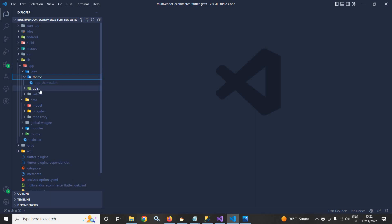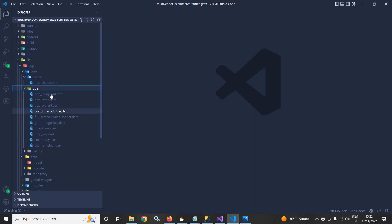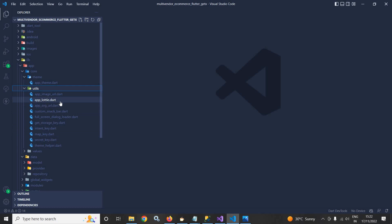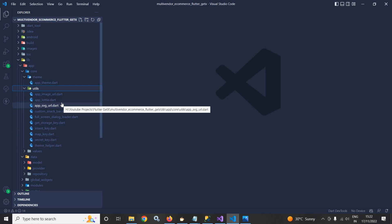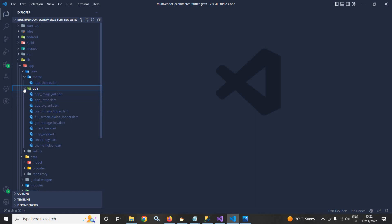Inside the utils folder, which is also inside core, I will create different files. These files will contain classes and methods which will be required throughout the app.